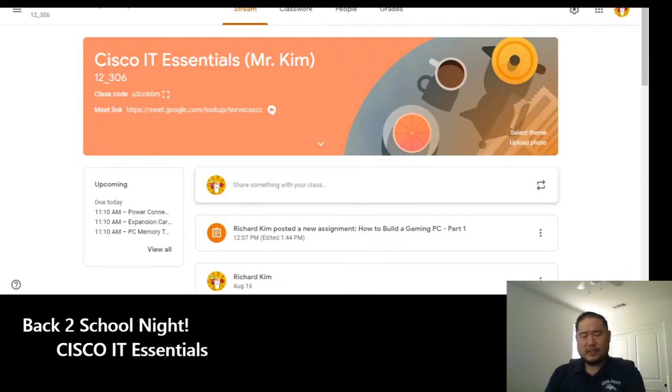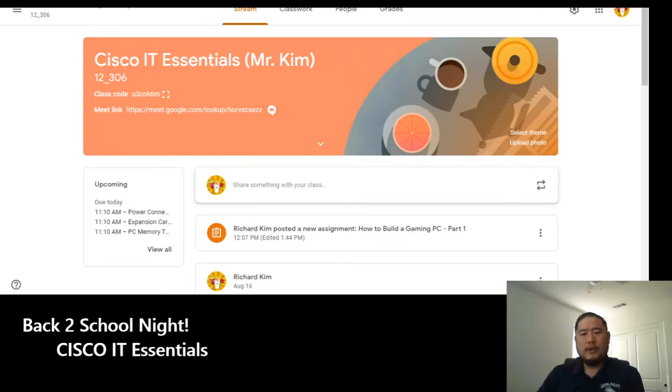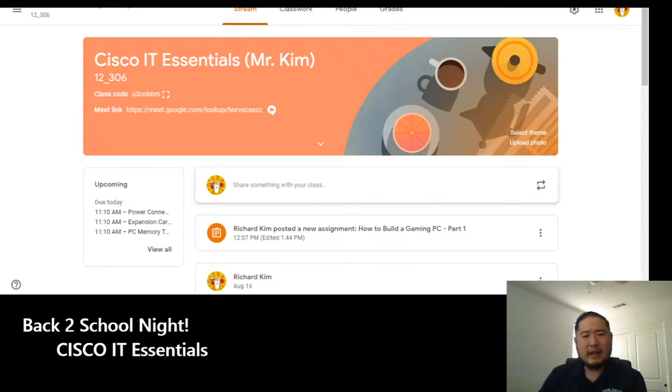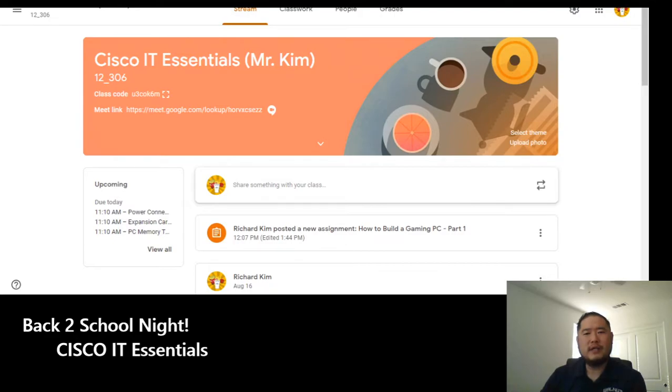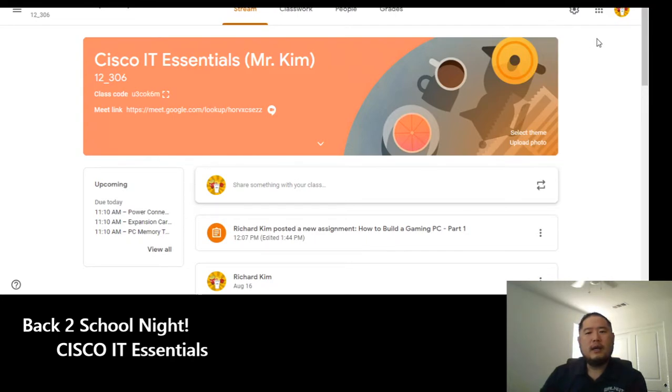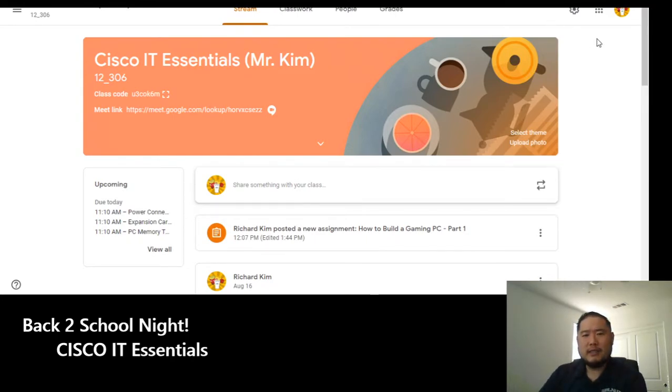In this class, we will be using the website called NetAcad, which is the Cisco website that has a lot of resources and tests that will get them ready and prepare them for what we call the CompTIA A+ certification.